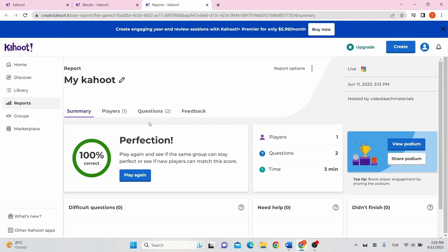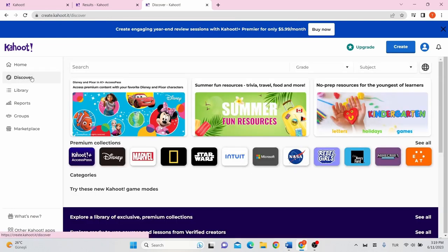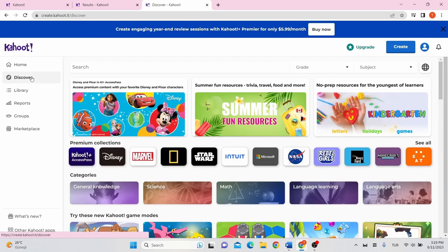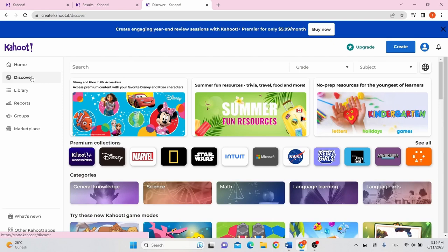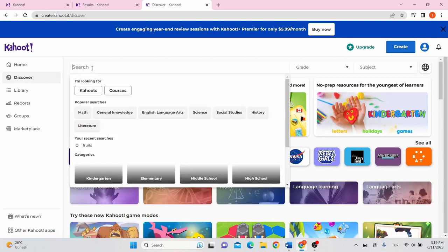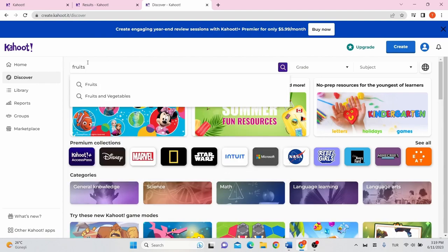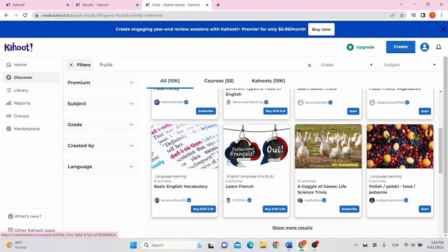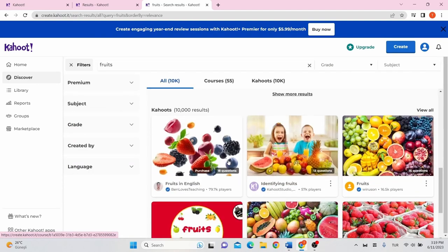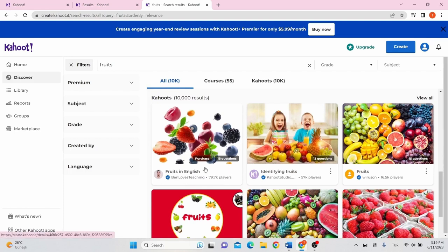Instead of creating a Kahoot from scratch, you can also find a Kahoot in any subject by searching it on the Discover tab on the left side of the screen. Now you can choose any Kahoot you want to play with your students from here.